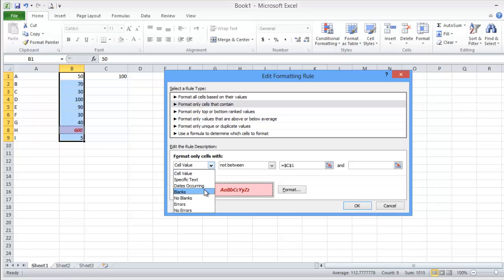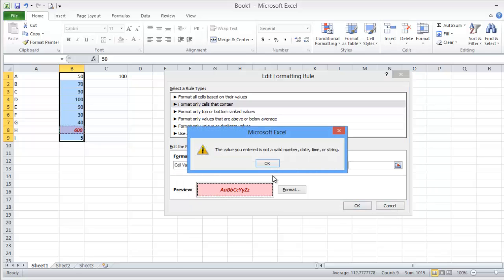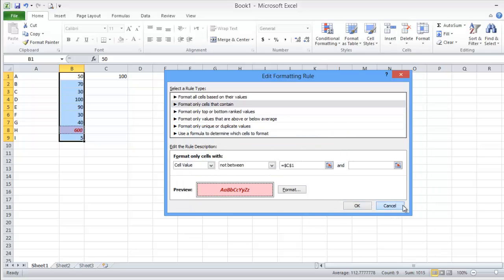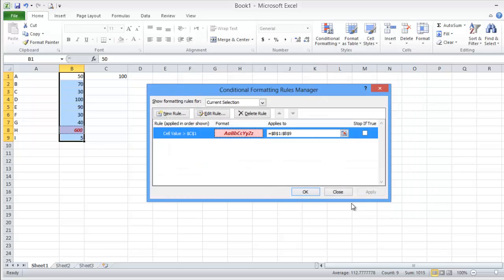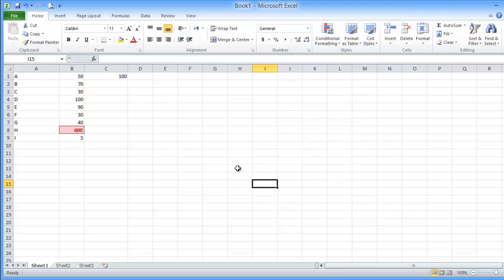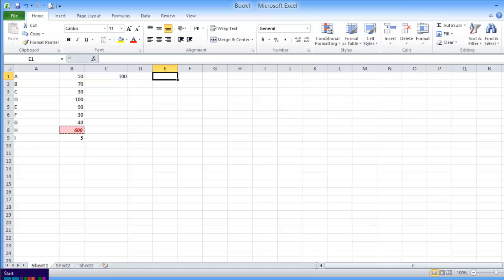This could be based on the cell value or specific text. Dates, blank, no error, if error. For example, if you have here one of the common things we are using in the conditional formatting, when you have an error cell. Like if you make this one...